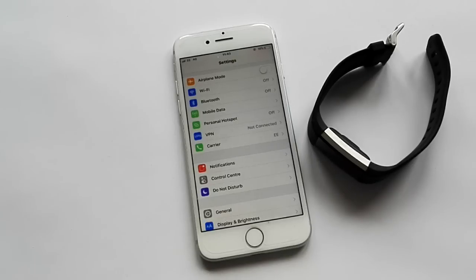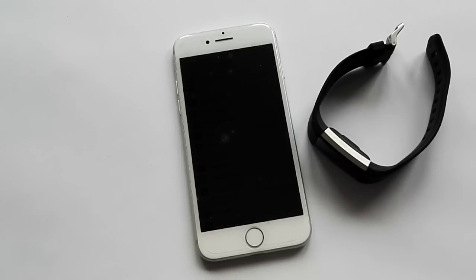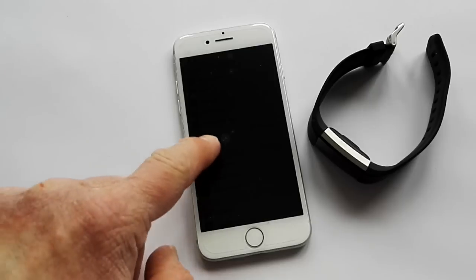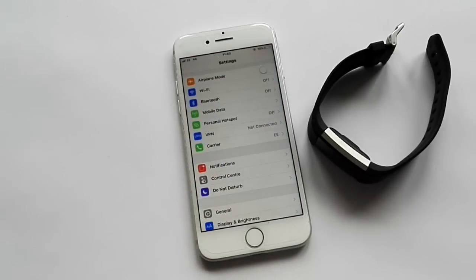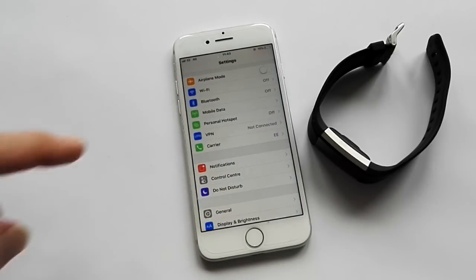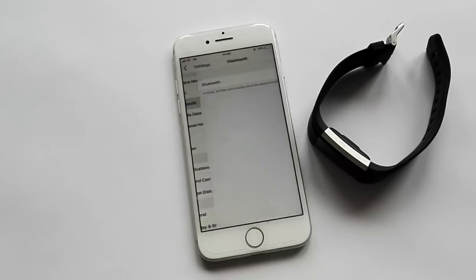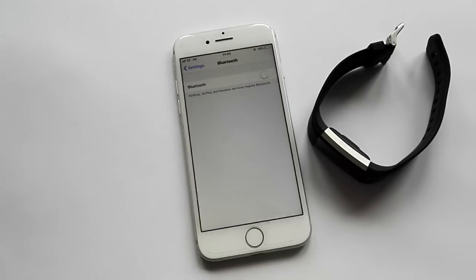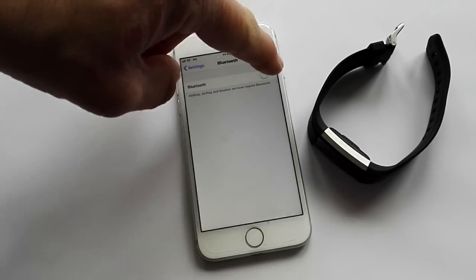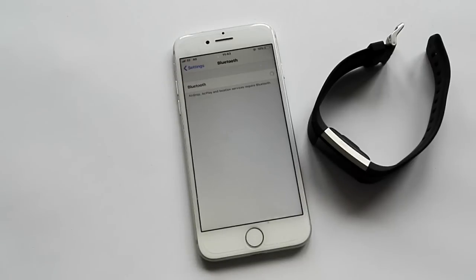To sync and get notifications we need to go to our settings page. The first thing we need to do is go to Bluetooth. We'll actually need to turn that on so that the phone can talk to the tracker.